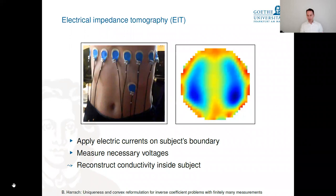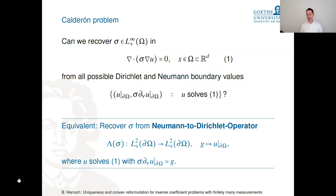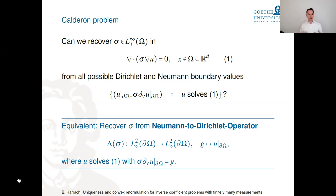Mathematically, the Calderón problem asks: can we recover a coefficient in a PDE describing current flux through a patient? Here, u is the electrical potential, the gradient of u gives the voltage difference, and Ohm's law says σ∇u is the electrical current flux. Equation one is conservation of current flux: div(σ∇u) = 0 inside the patient.